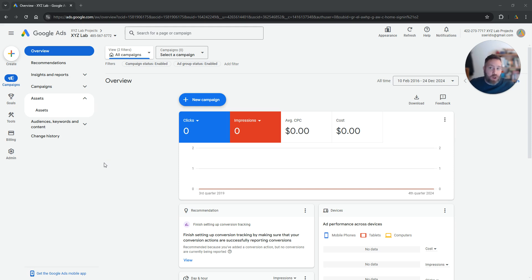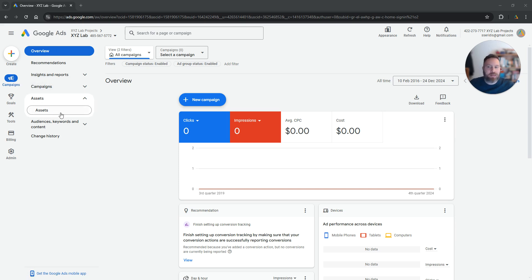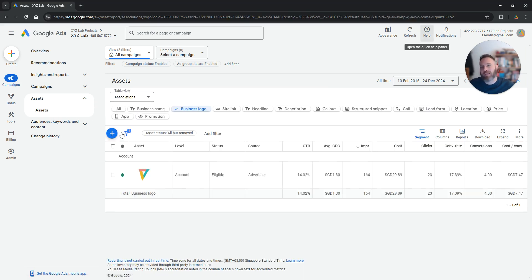The obvious first step is you log in to your Google Ads account. From here you are going to stay under campaigns on the left, you're going to open assets and you're going to click on assets.